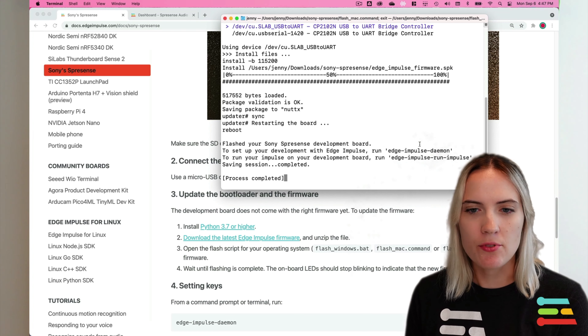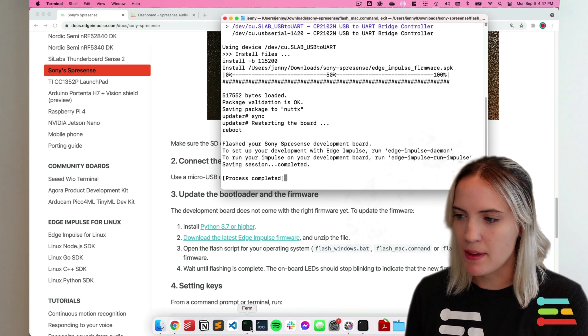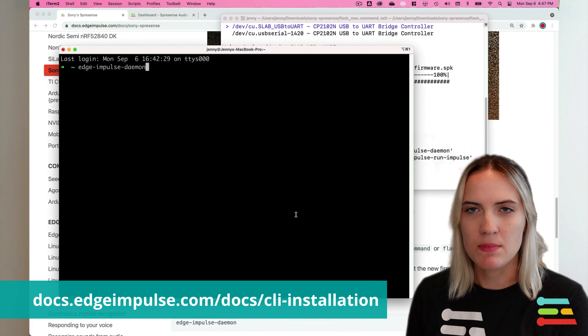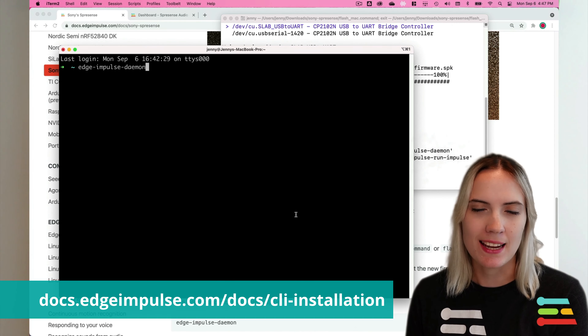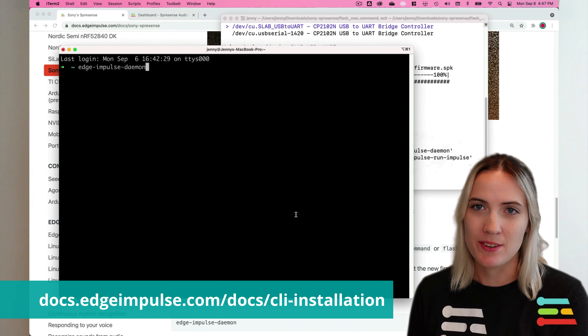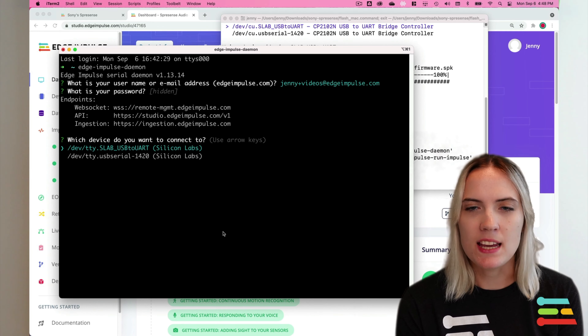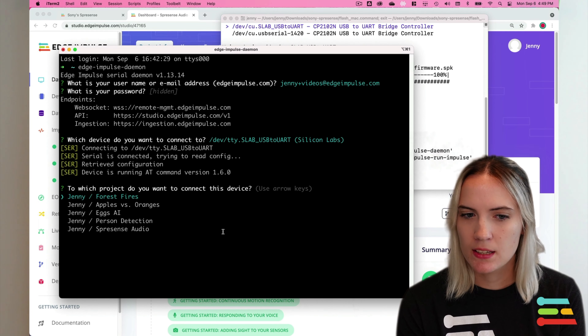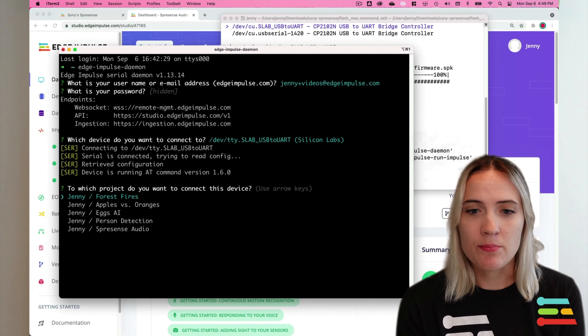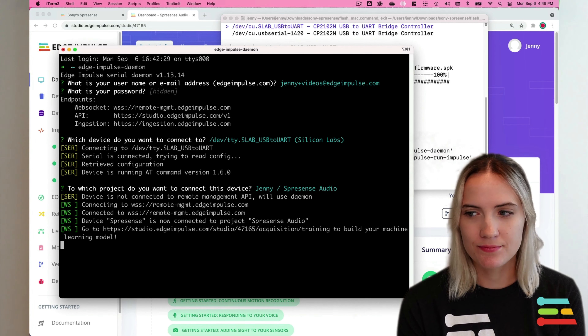Now that the firmware has been flashed to the Spresense, open up a command prompt or terminal application and type Edge Impulse Daemon to log into your Edge Impulse account and connect your Spresense to your project. Type in your Edge Impulse username and password, select and name your Spresense board, and then select the project you would like to connect your board to. And now we're ready to start collecting data.